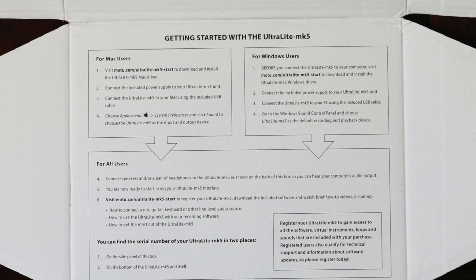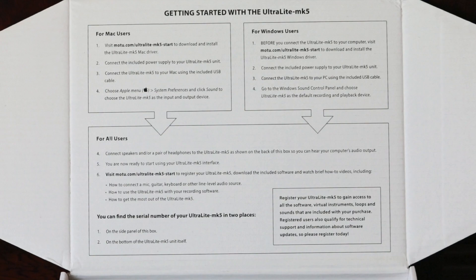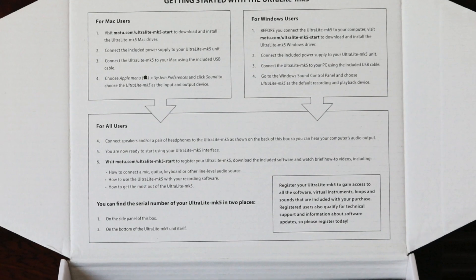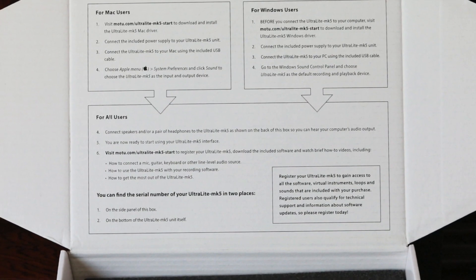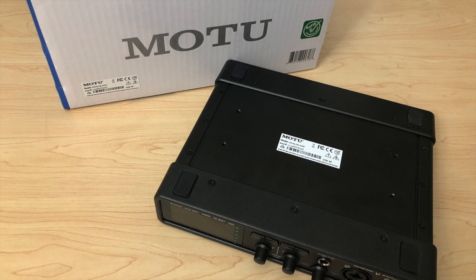On the inside of the box lid you'll find quick setup instructions. The serial number for your Ultralight Mark V can be found on the bottom of your unit and on the side of the box.